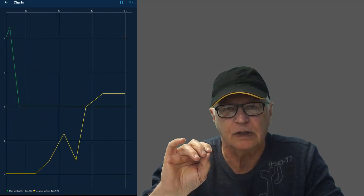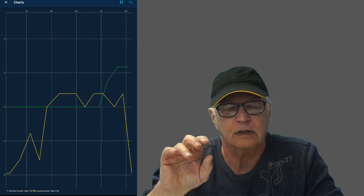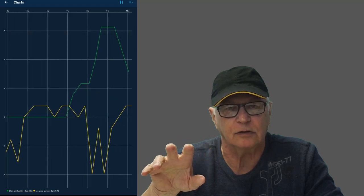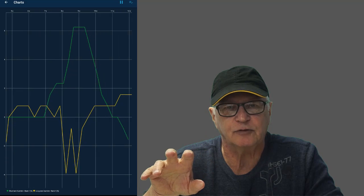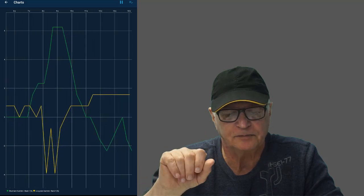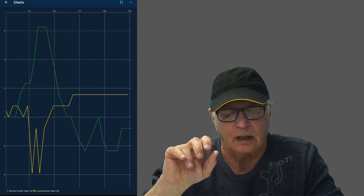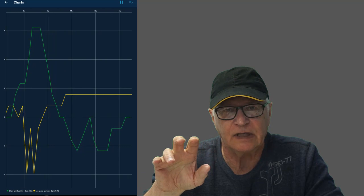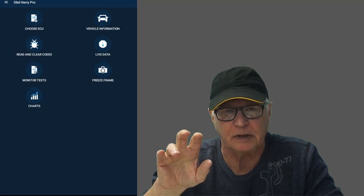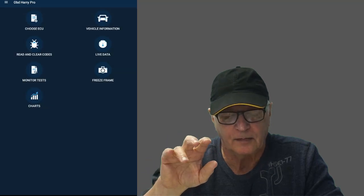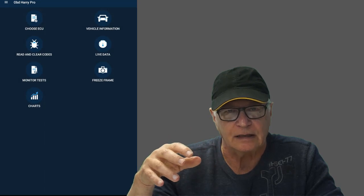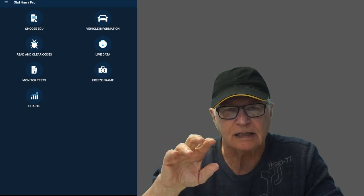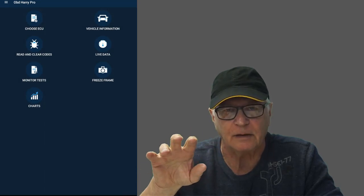So you can read and clear codes. It'll be just the main ones that tend to get triggered by engine problems. You can have live data that's going to be displayed in digital form, or you can chart that data. And it's all really nice and clean and very easy to pull up.